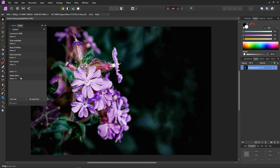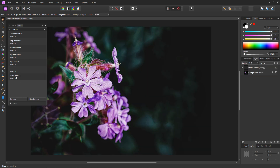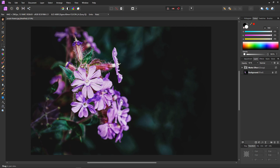We now have the macro in our library ready for use. To use the macro, first make sure you have the layer you wish to fade selected, or the top layer of multiple layers if you wish to apply the effect to multiple layers. Then with the layer selected, just click your macro and there it is — an instant fade or matte effect. Really nice.